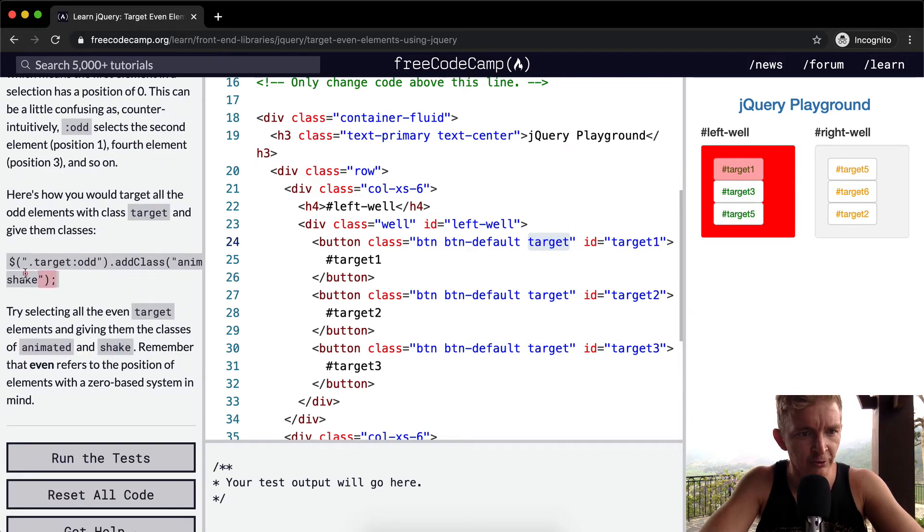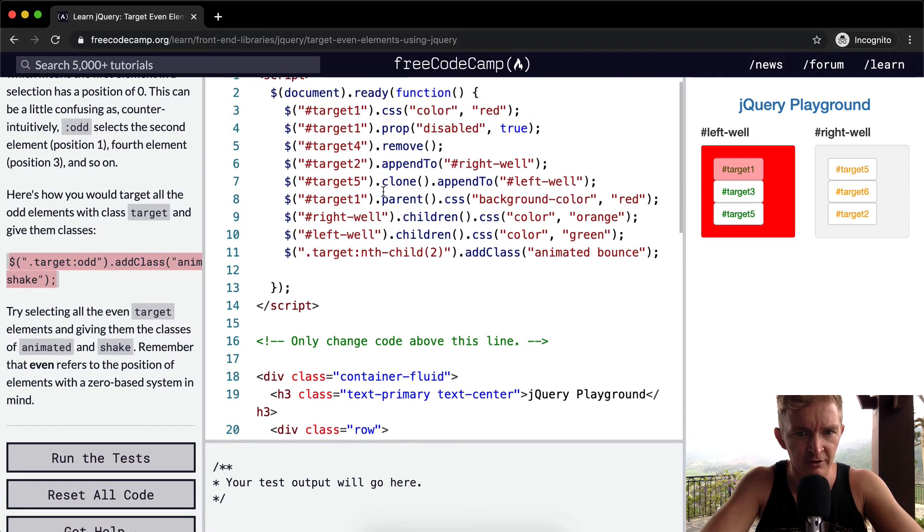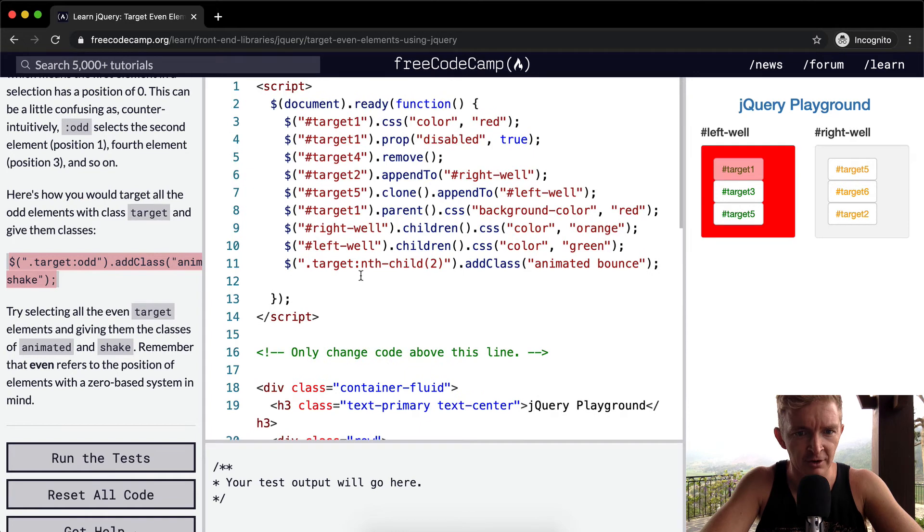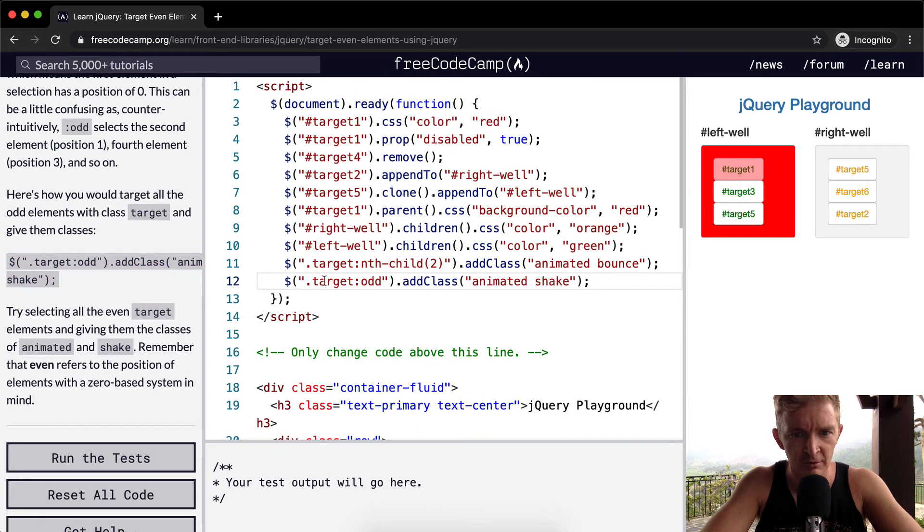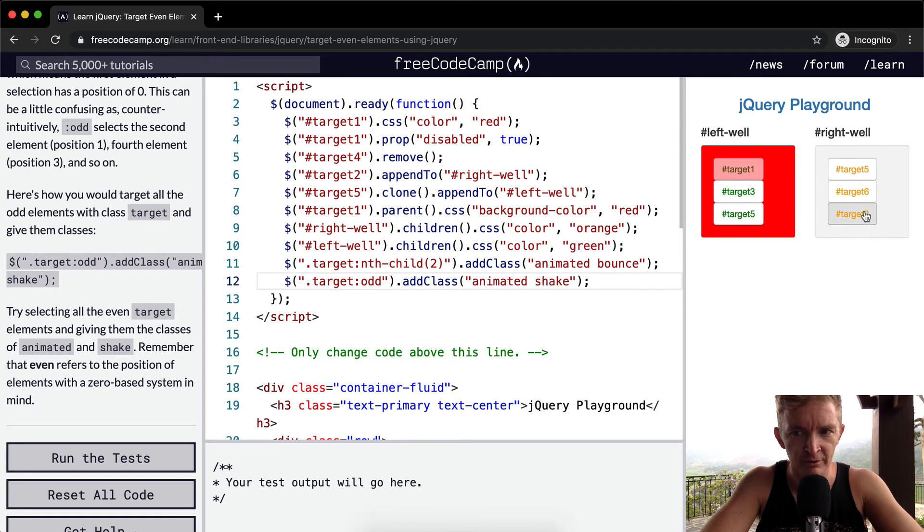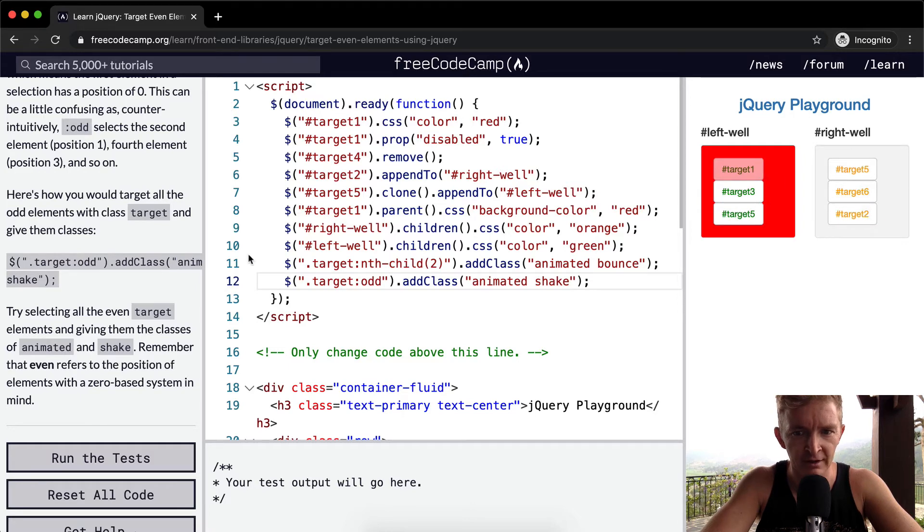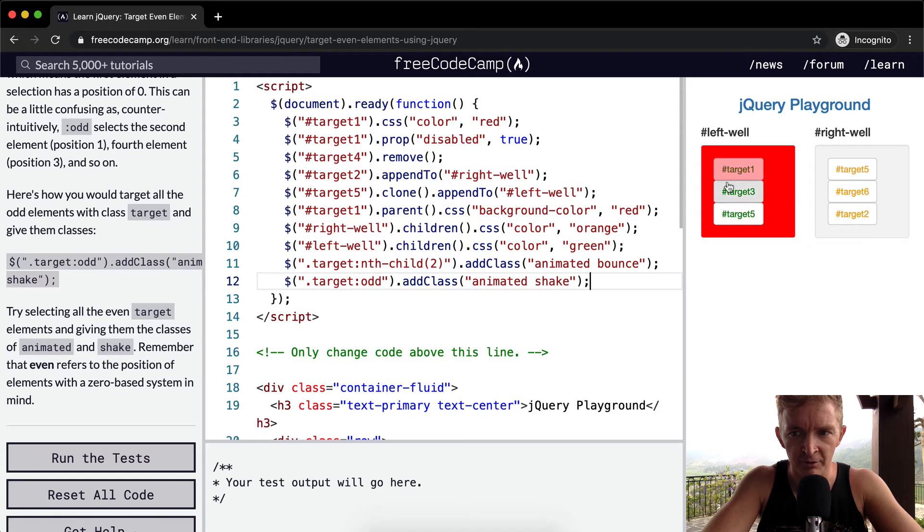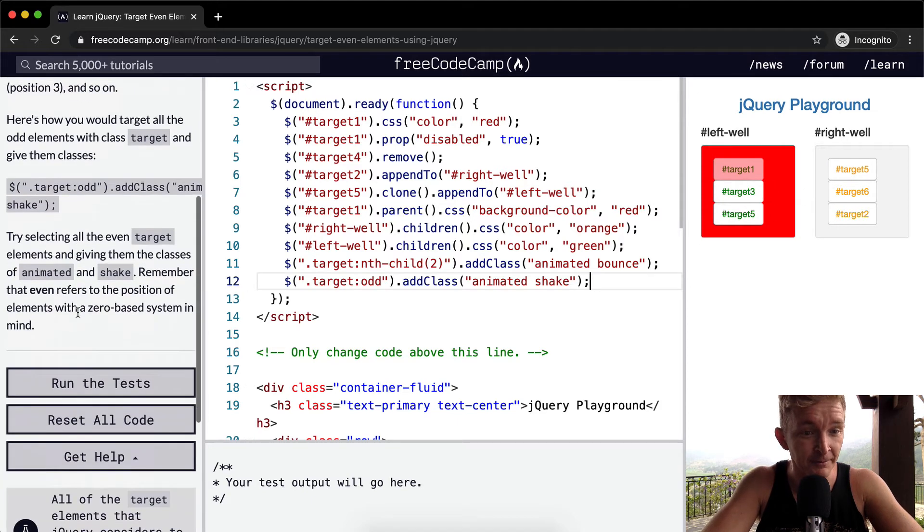And so if we were to take this guy, this bit of code here, and put it up here, we'd see target odd. So we're moving this one, this one, this one. So it's counting zero, one, two, three, four, five. And it's animating the shake on the odd ones, but the other ones aren't having that element happen, right?